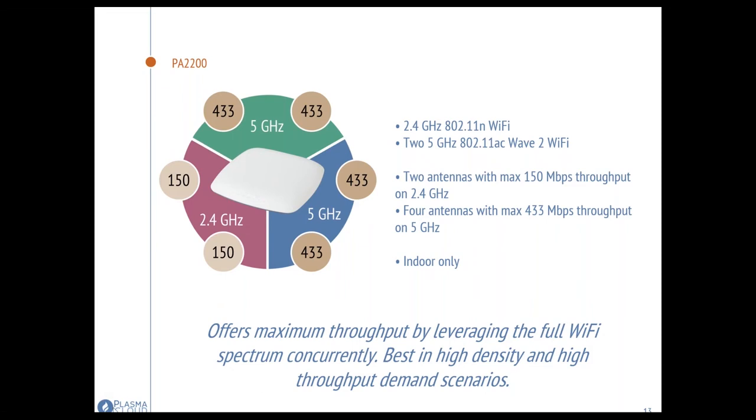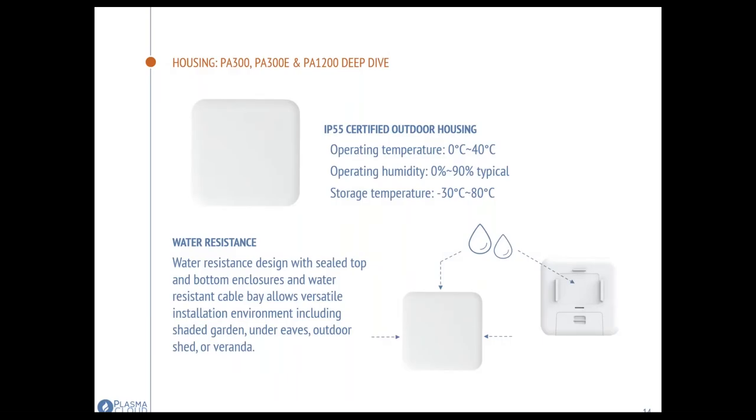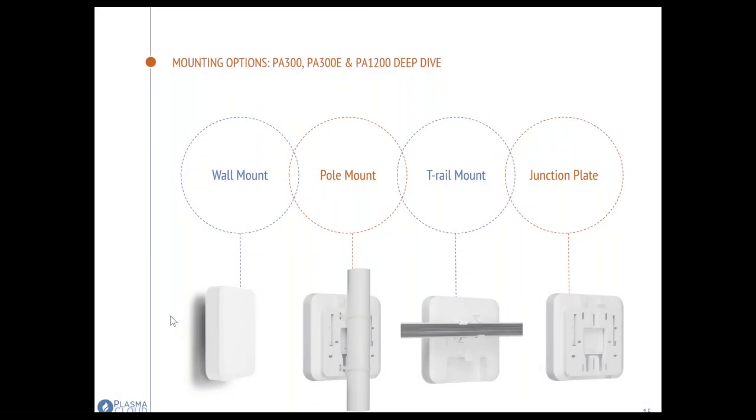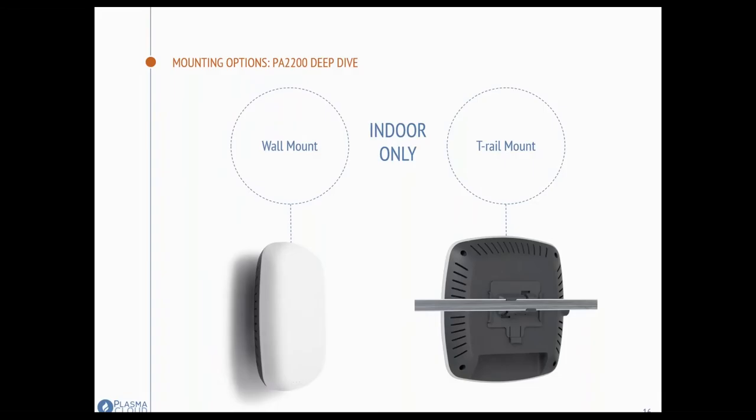All our devices come with different mounting options. The PA300, our low-cost device, comes with mounting options for ceiling mount, for pole mount, for junction plate mount, to make it really versatile. For those familiar with OpenMesh, I think that's very close to what OpenMesh had and makes those devices very suitable for all different scenarios that you may encounter when installing at a new site. Our high-end model is not IP55 rated, it has these air vents that you can see. But it comes with T-rail mount pieces for ceiling mount, and it also comes with a wall mount piece.